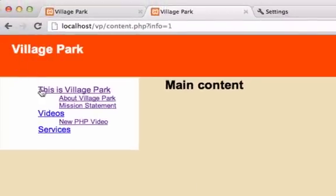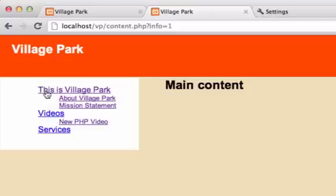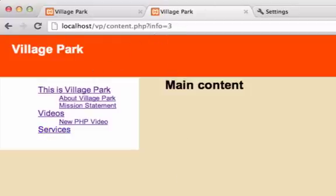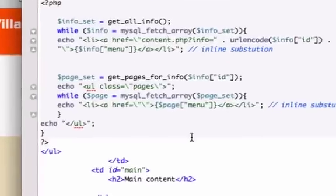So let's click on This is Village Park. You can click on Services or Videos or Services. I'm going to click on this one right here. Perfect. Look at our browser or look at our URL up here. Info 1, let's click on Videos. Info 2, let's click on Services. Info 3. Okay, let's do the exact same thing to our pages now.